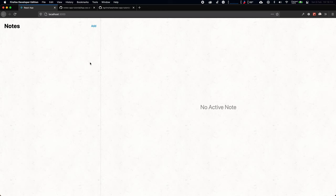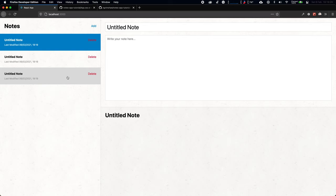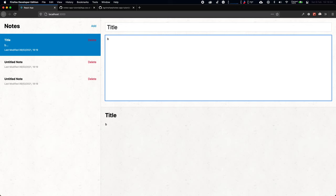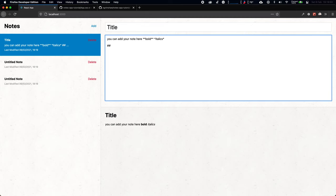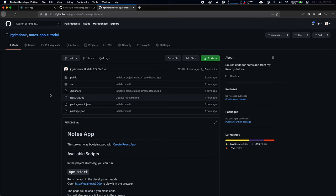Welcome back to the mini React.js series. This is a follow-up to the one-hour React.js tutorial, and we're going to be putting our skills into practice by building a notes application. As a quick demo: on the left-hand side you can add new notes, each note has a title and body, and there's a markdown-enabled preview supporting bold, italics, headers, and code blocks. All the code is available on GitHub.